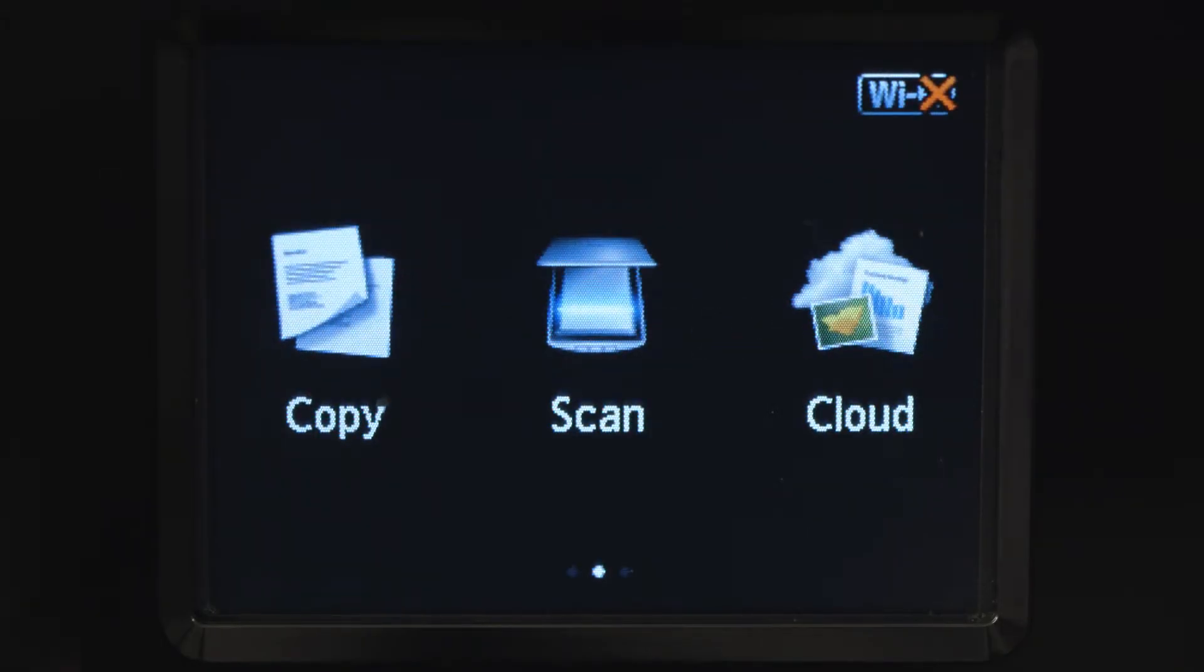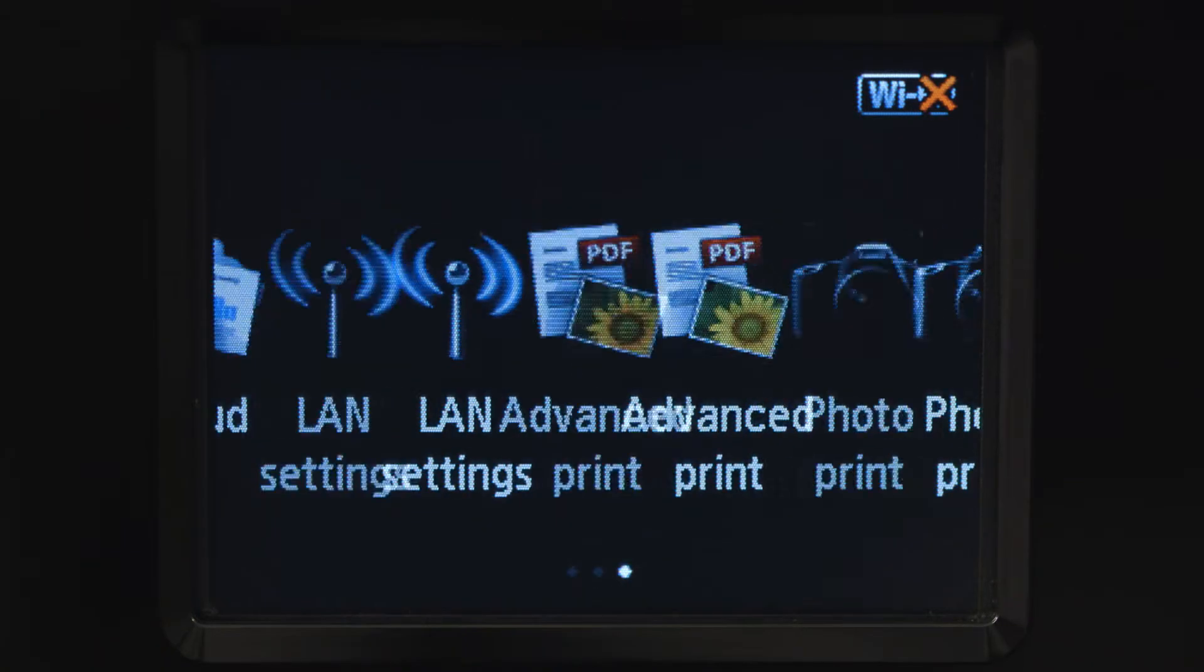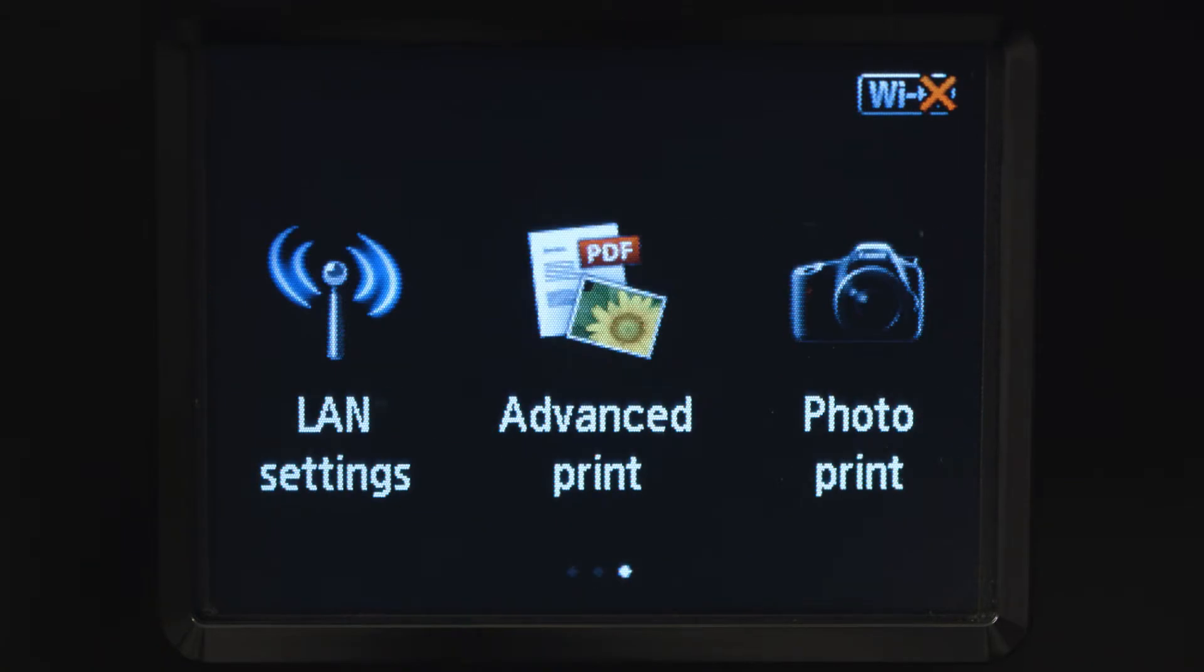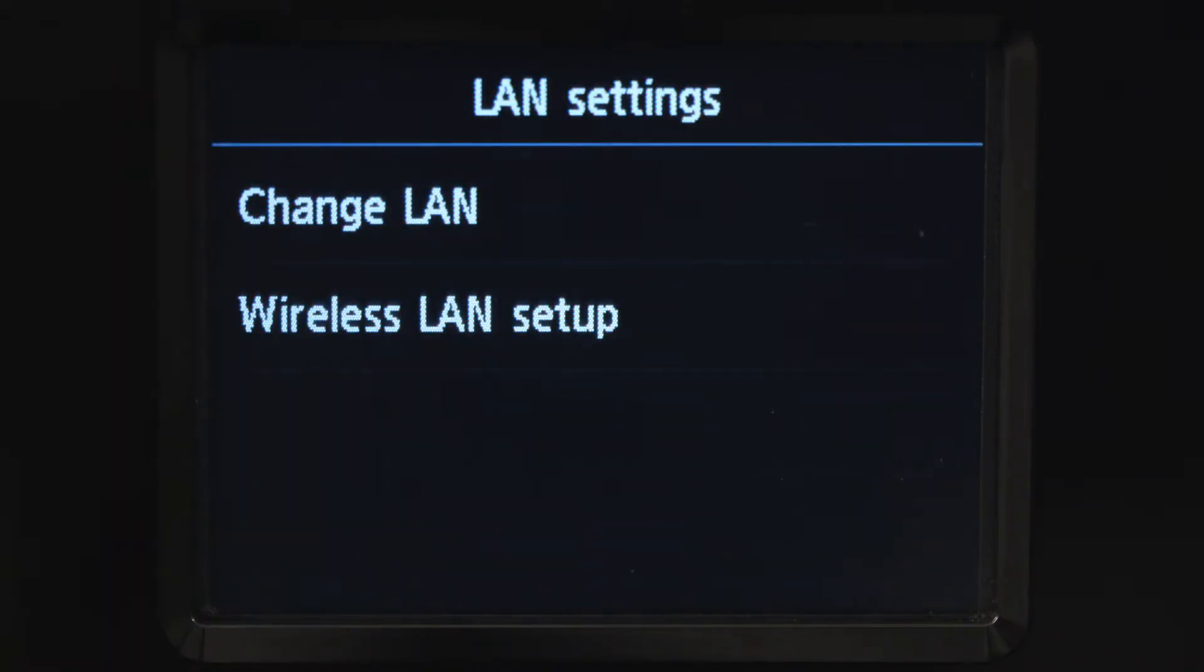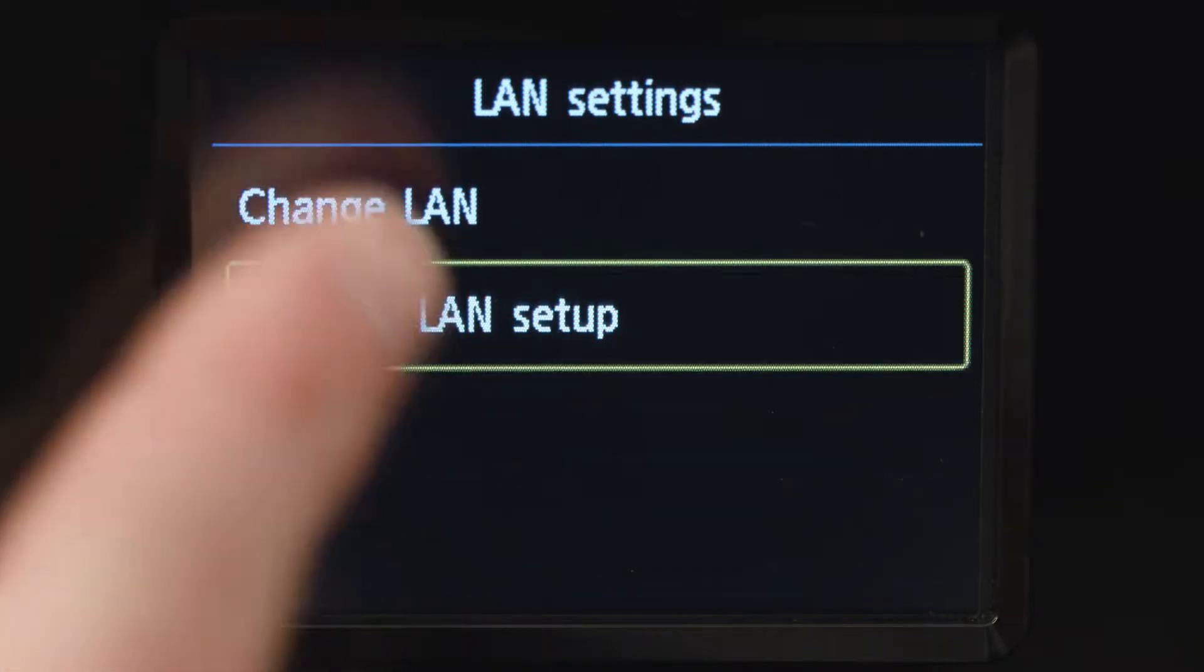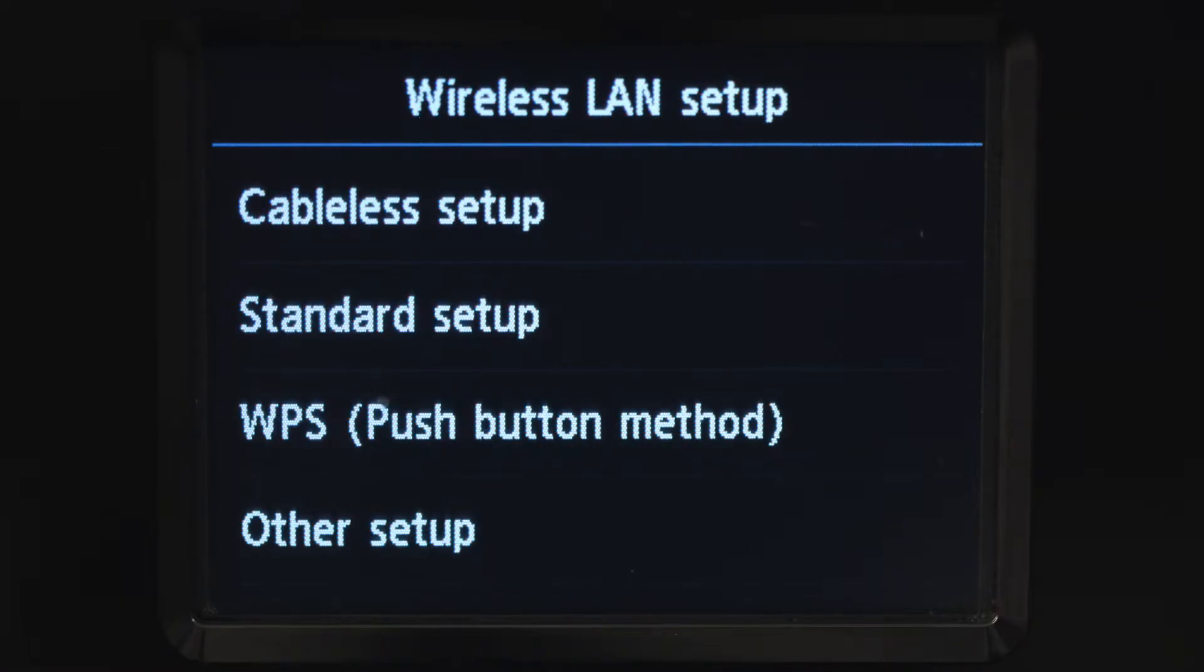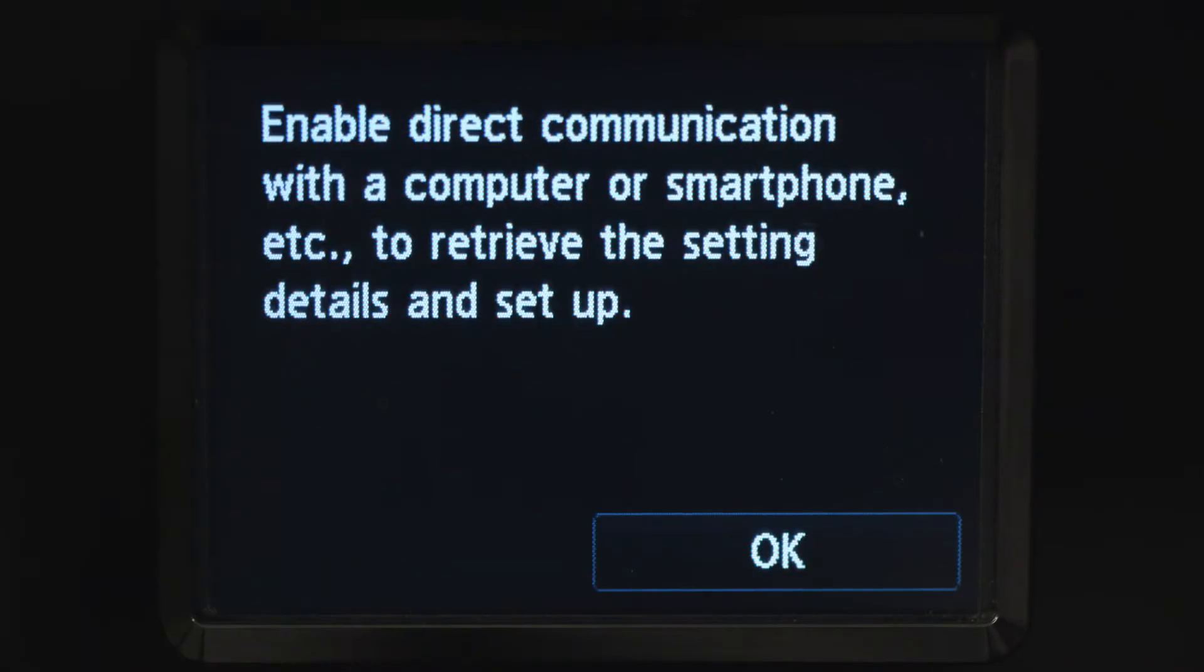Swipe the screen once to the left, then tap LAN settings. Tap wireless LAN setup. Then, tap cable-less setup. Tap OK to continue with the cable-less setup process.